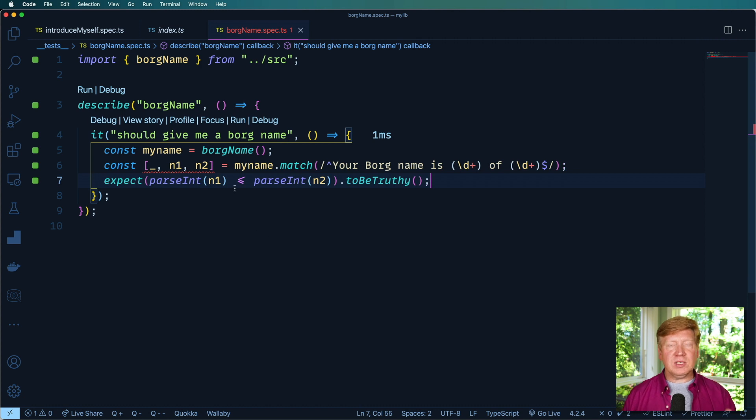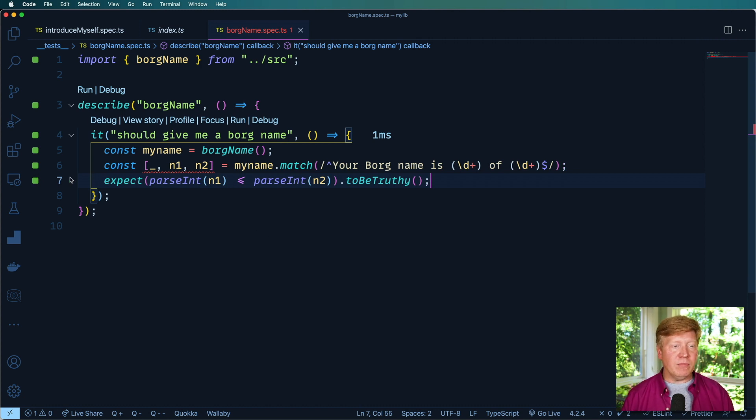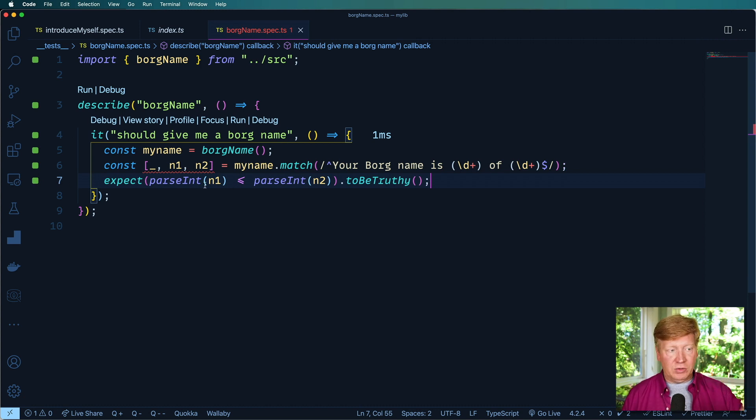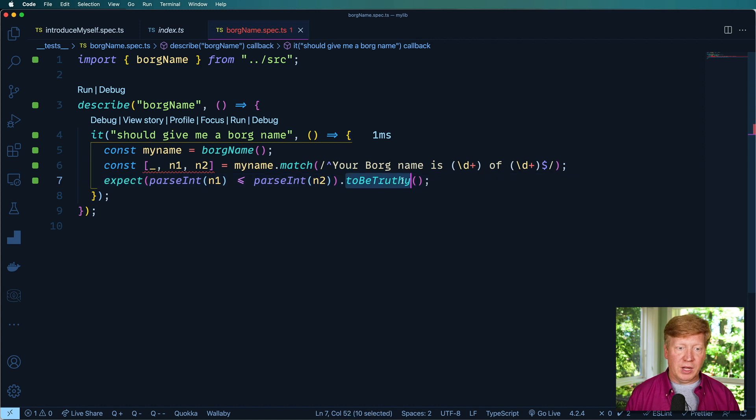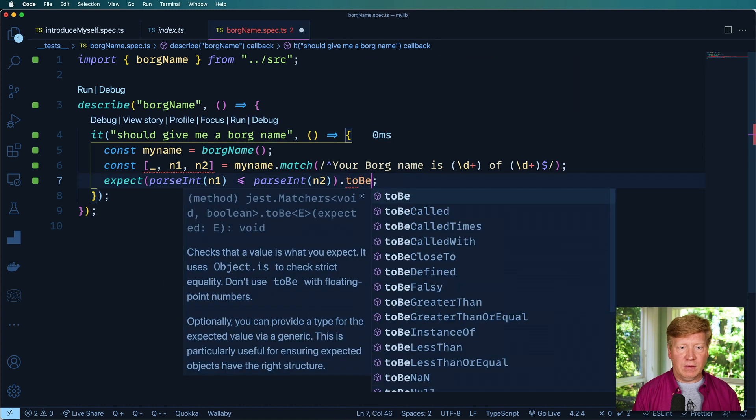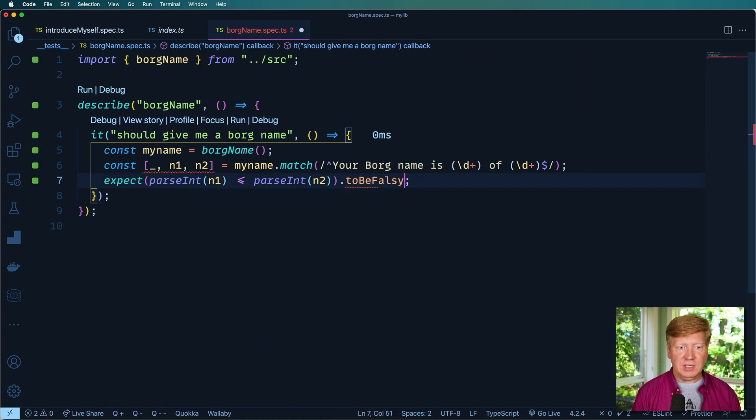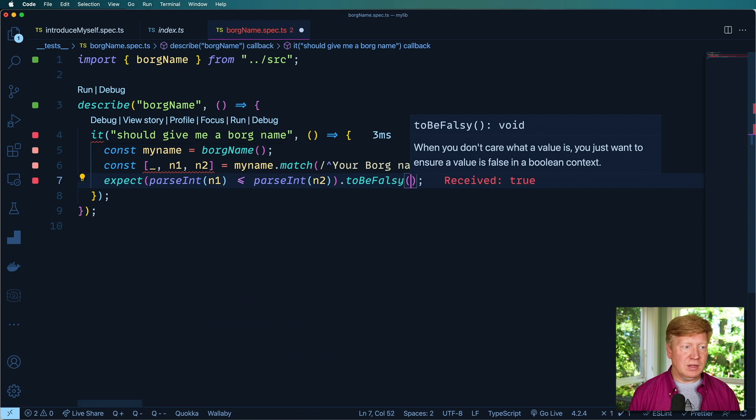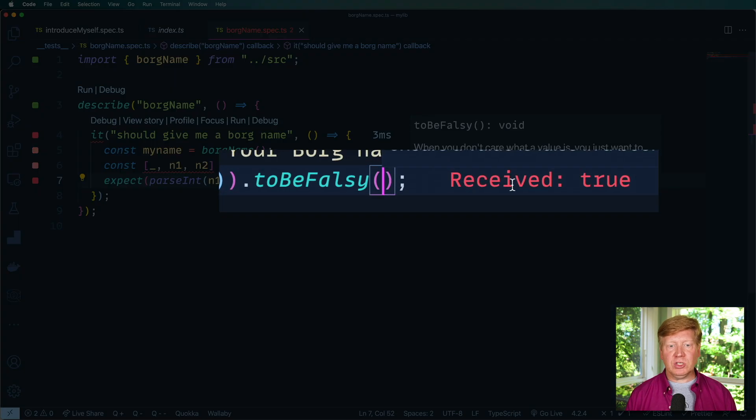And you can see all along the line here, I've been green across the board. But I can make this to be falsy, and now it's telling me that I received true.